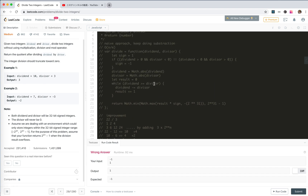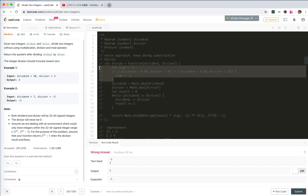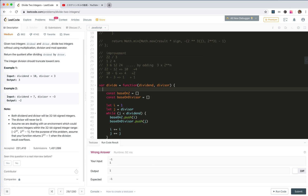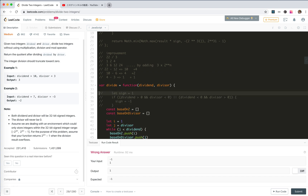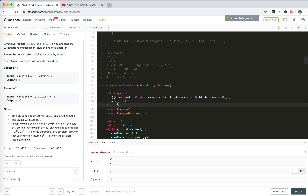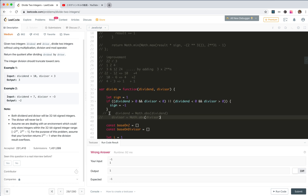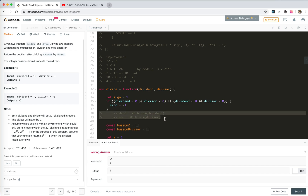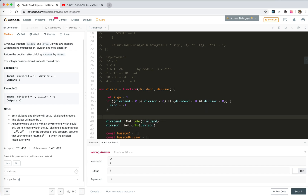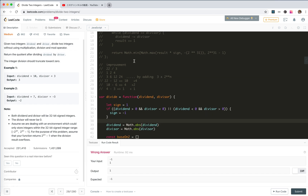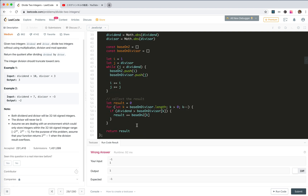Of course we also have the sign problem. We need to copy the sign, do the normalization, make both inputs positive integers, and finally return the signed result.